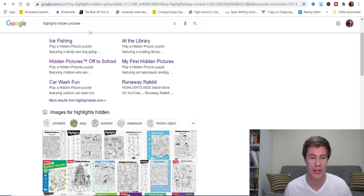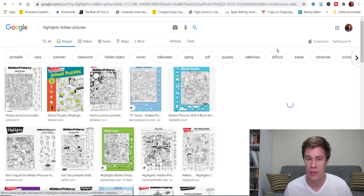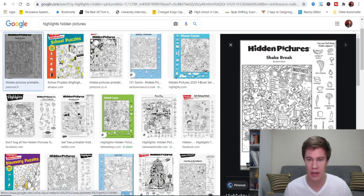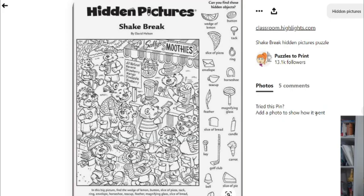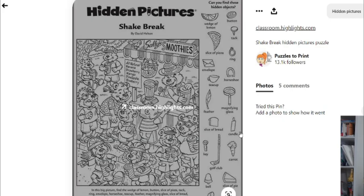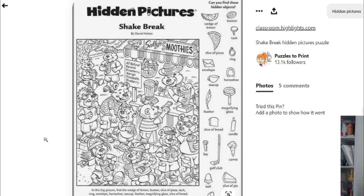You just search for Hidden Pictures. Go here. Here we can see some examples. After finding all these words, they can even color in this nice picture right here.